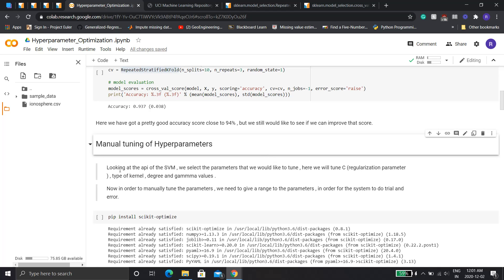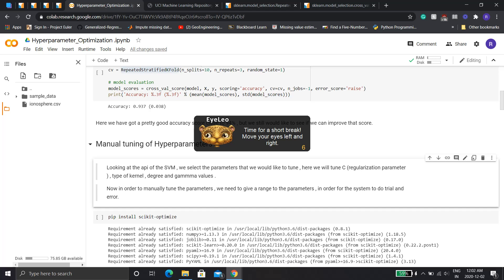Looking at the API of the Support Vector Machine, we select the parameters we want to tune — I discussed this in the earlier hyperparameter optimization video. Here we'll tune three parameters: C, which is the regularization parameter; the type of kernel; and the degree and gamma values. To manually tune the parameters, we need to give the range of the parameters — tell the machine to look from point A to point B, not everywhere.